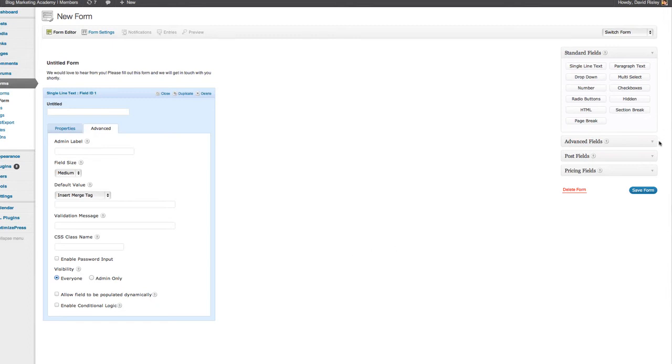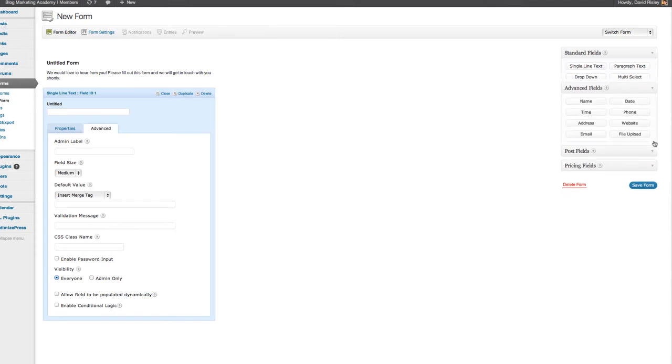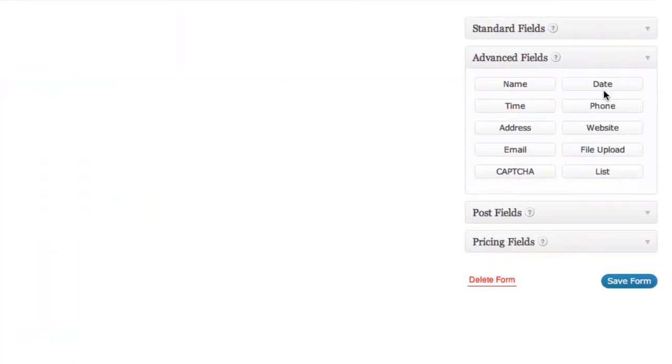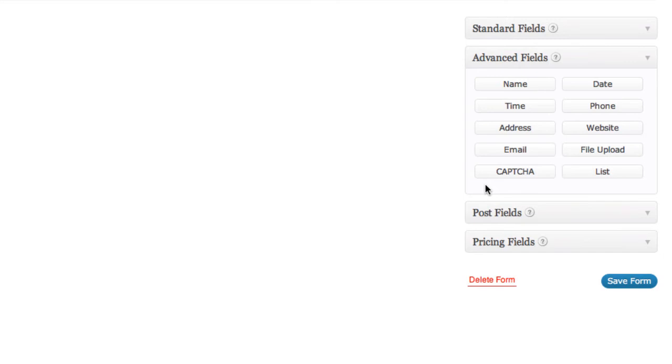Now here's another thing that's really cool is that over in the advanced fields, you've got things like name, phone number, email, things like that. Now if you are using a membership site on WordPress, and you're using something like Wishlist Member, you can actually use Gravity Forms, and it will automatically pre-fill in their name and their email address, and anything attached to their user profile inside of WordPress.